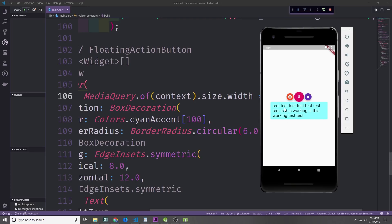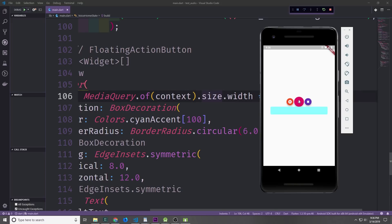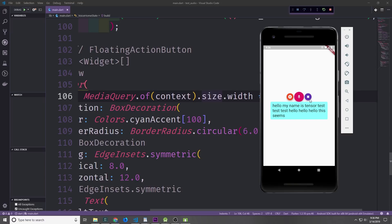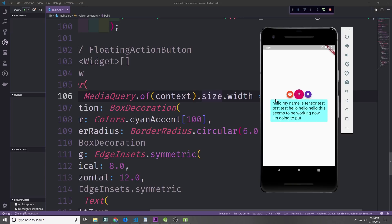Let's see if the cancel button functionality works. And when I click cancel you can see that the text just disappears from the box. This seems to be working. Now I'm going to press the stop button and as you can see the text stays in the box.